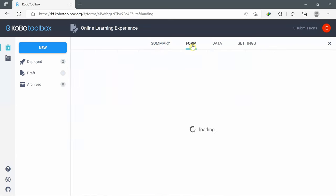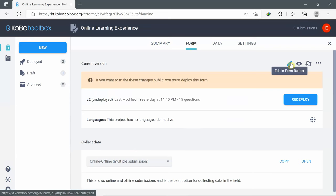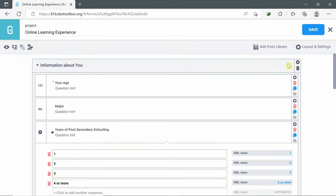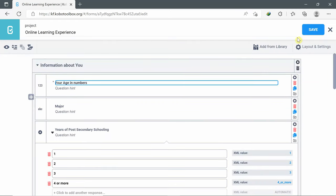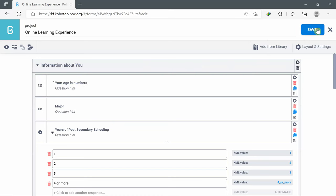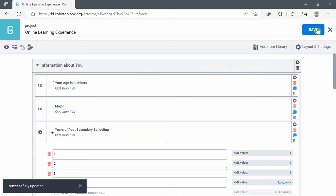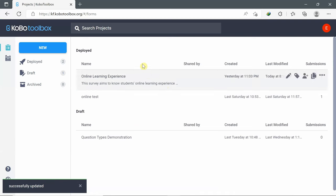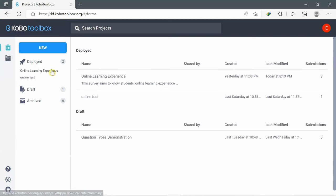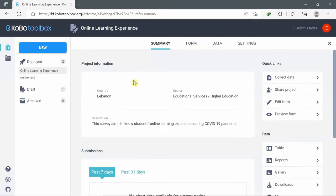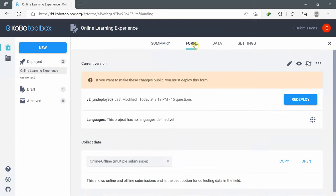For the Form tab, here I can edit the form by clicking 'Edit in Form Builder.' If I edit the form, I can click Save — a message will appear: 'Successfully updated.' Then I go back to the questionnaire, go to Forms, and redeploy the saved form.